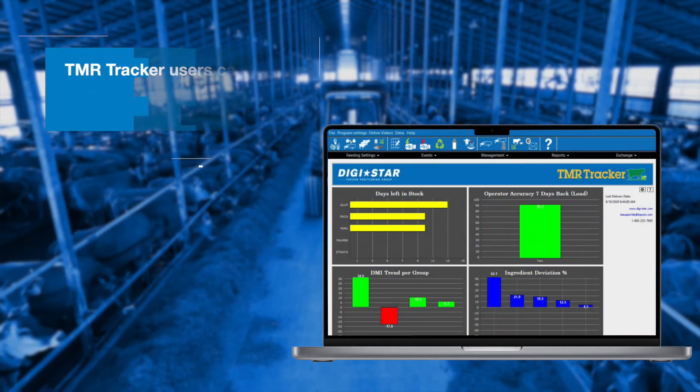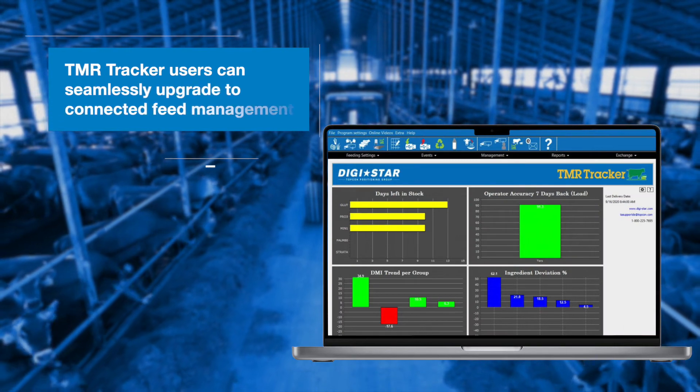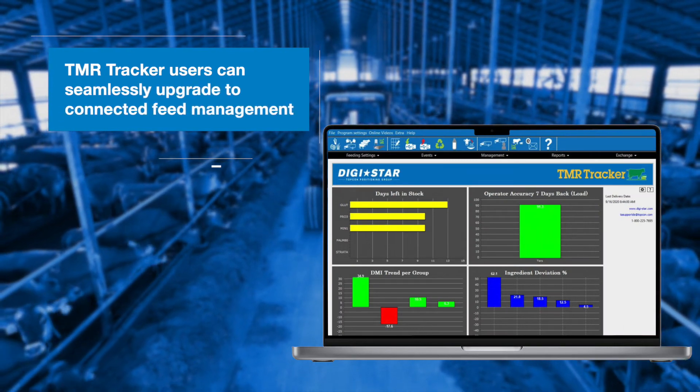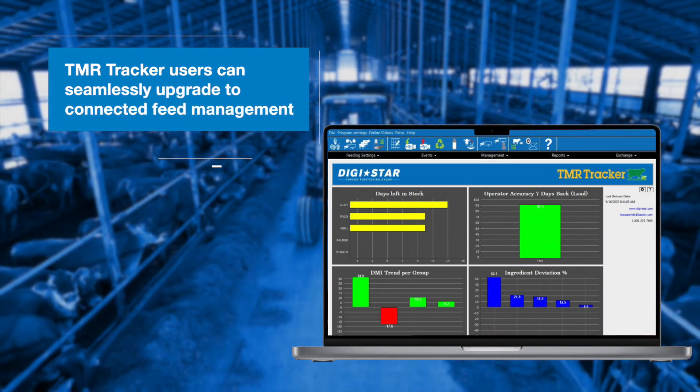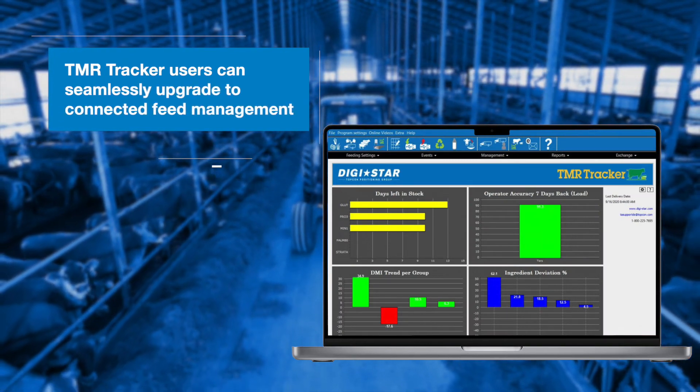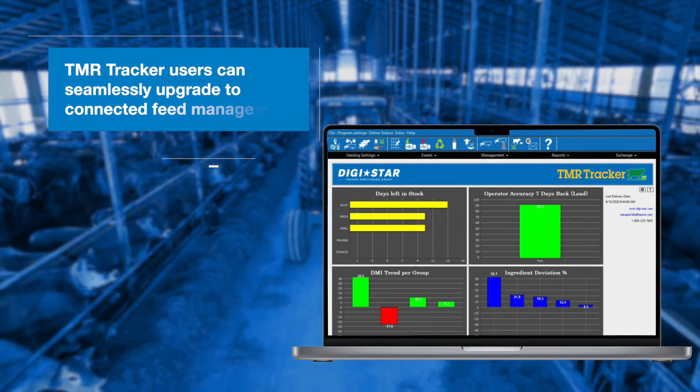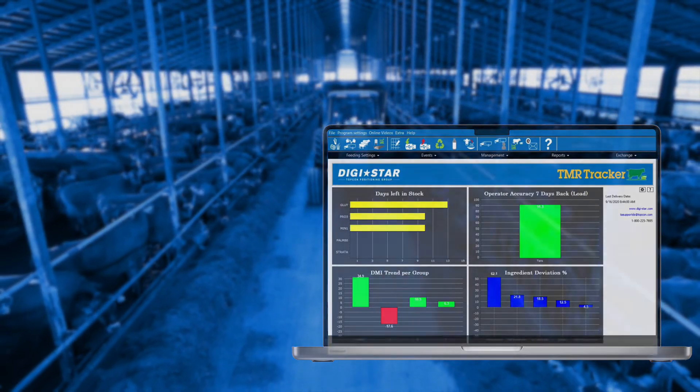This means that current TMR Tracker users can also take advantage of the connected features that cloud-based feed management can provide.